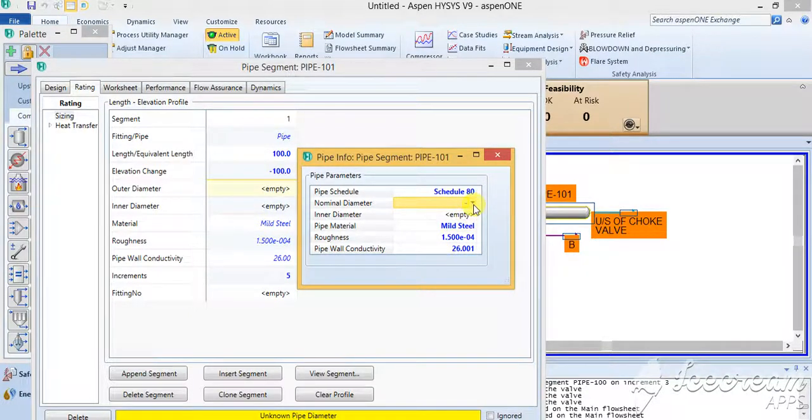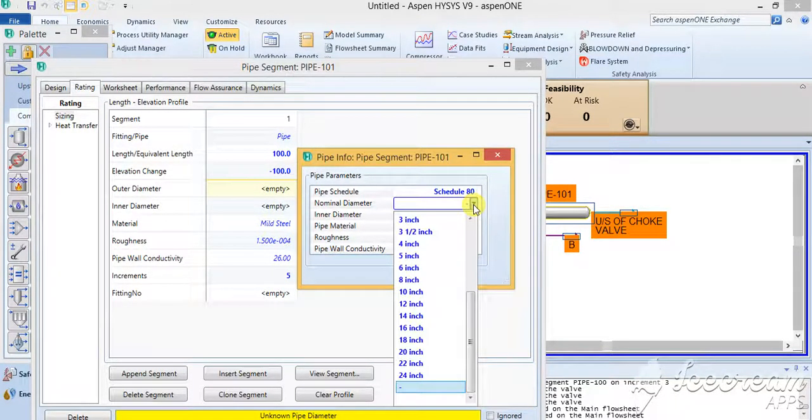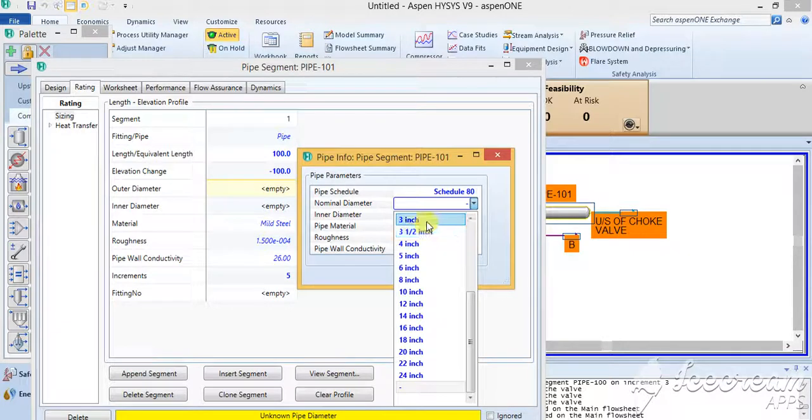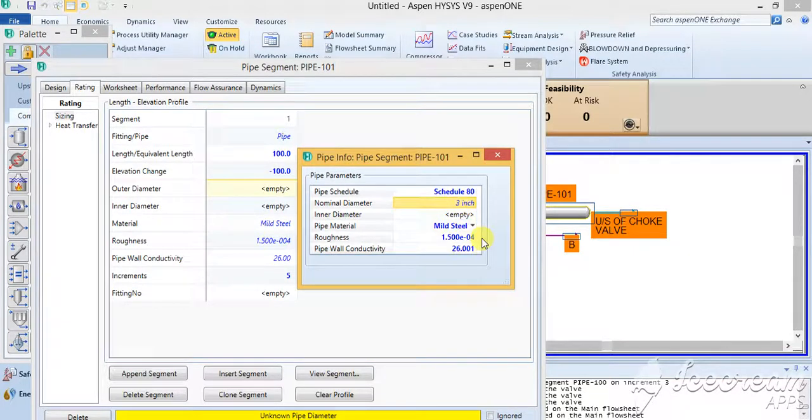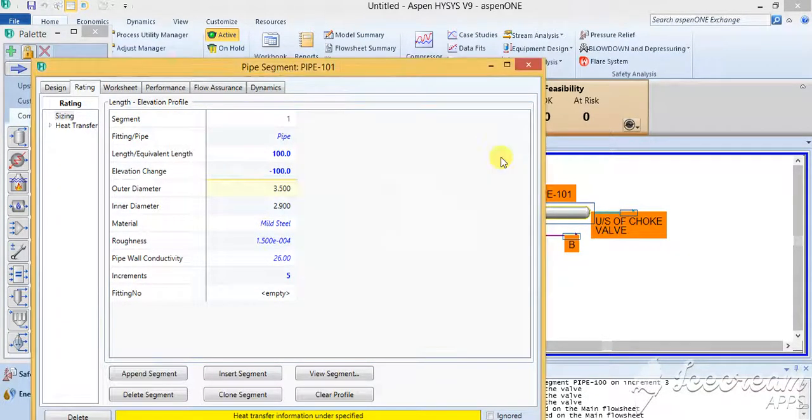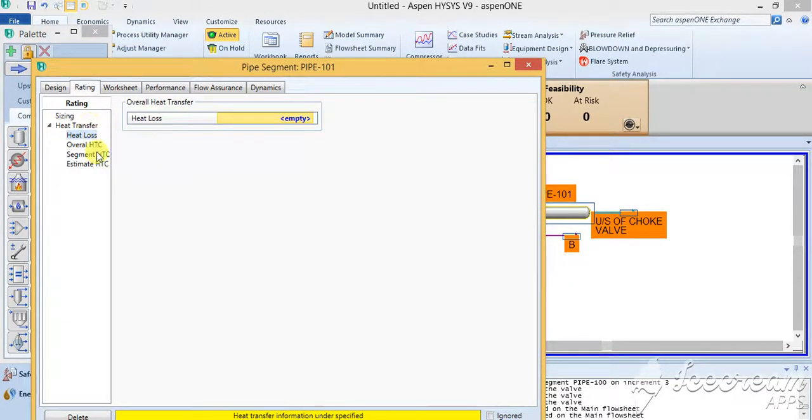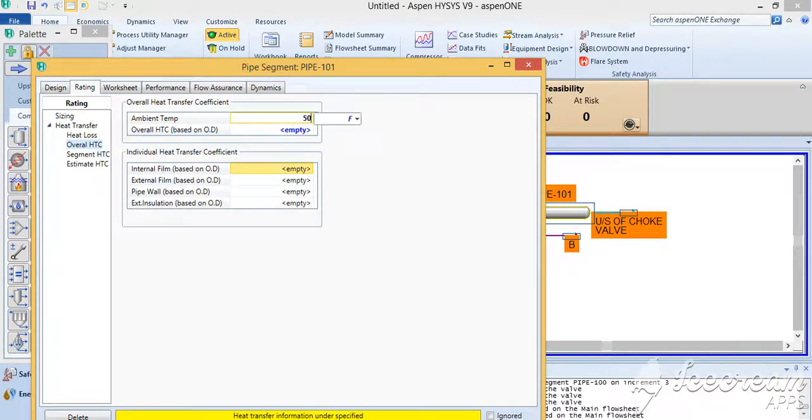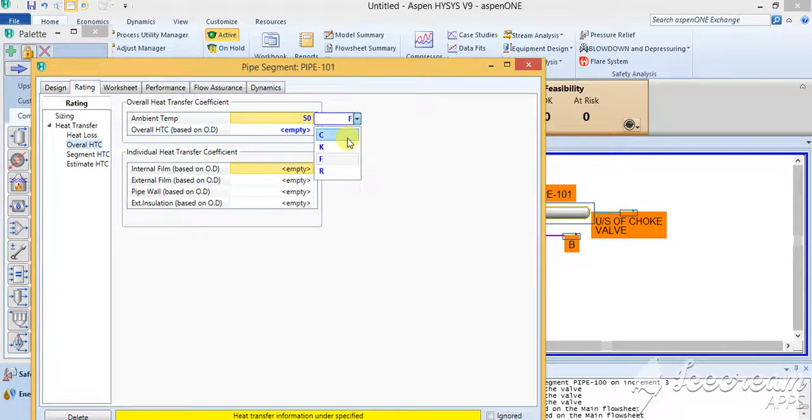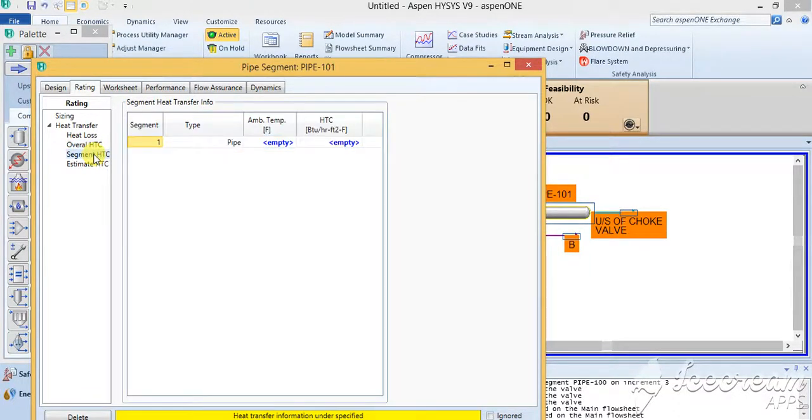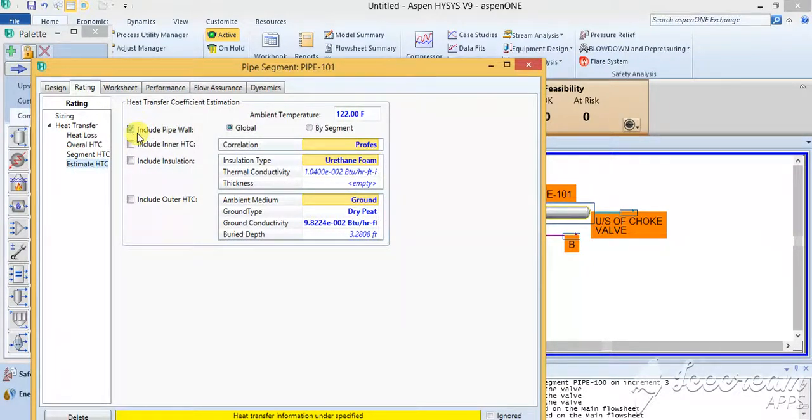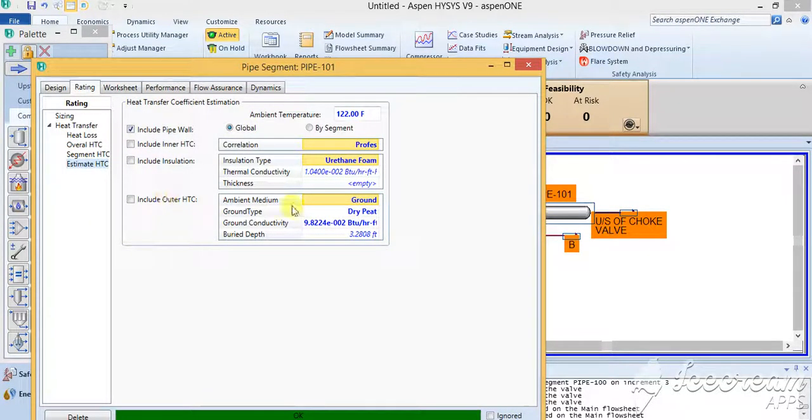As I was telling you, we'll select the four inch, the three inch, same size 80 schedule. We'll go to the heat transfer, go to the ambient temperature that is 50 degrees Celsius, and we'll go to estimate HTC.